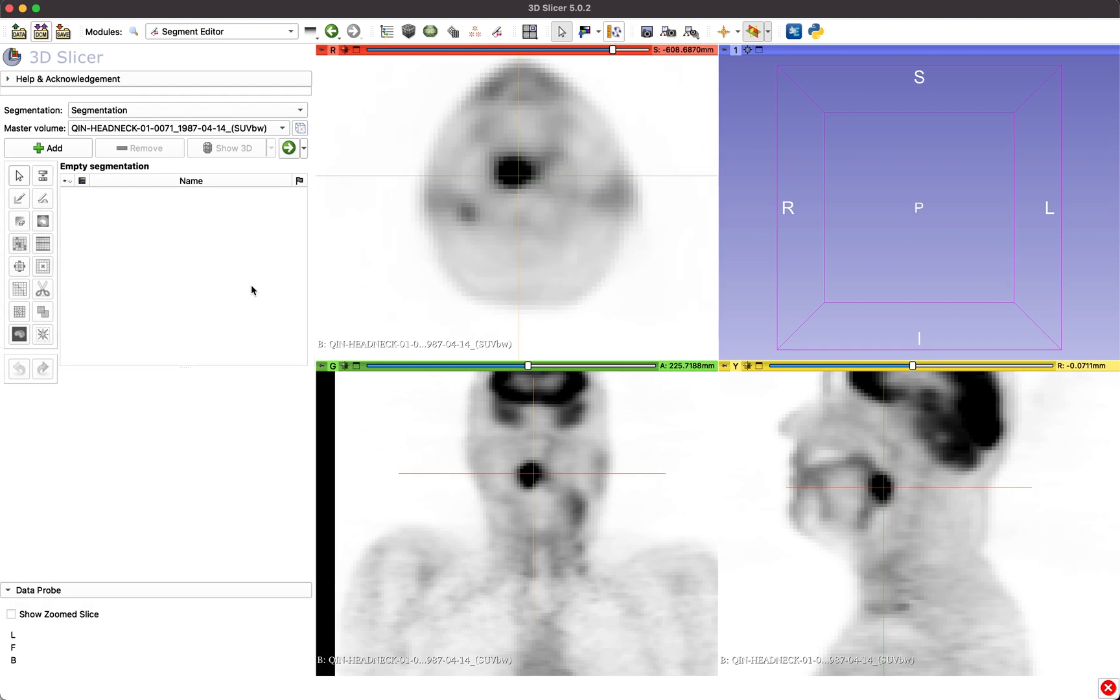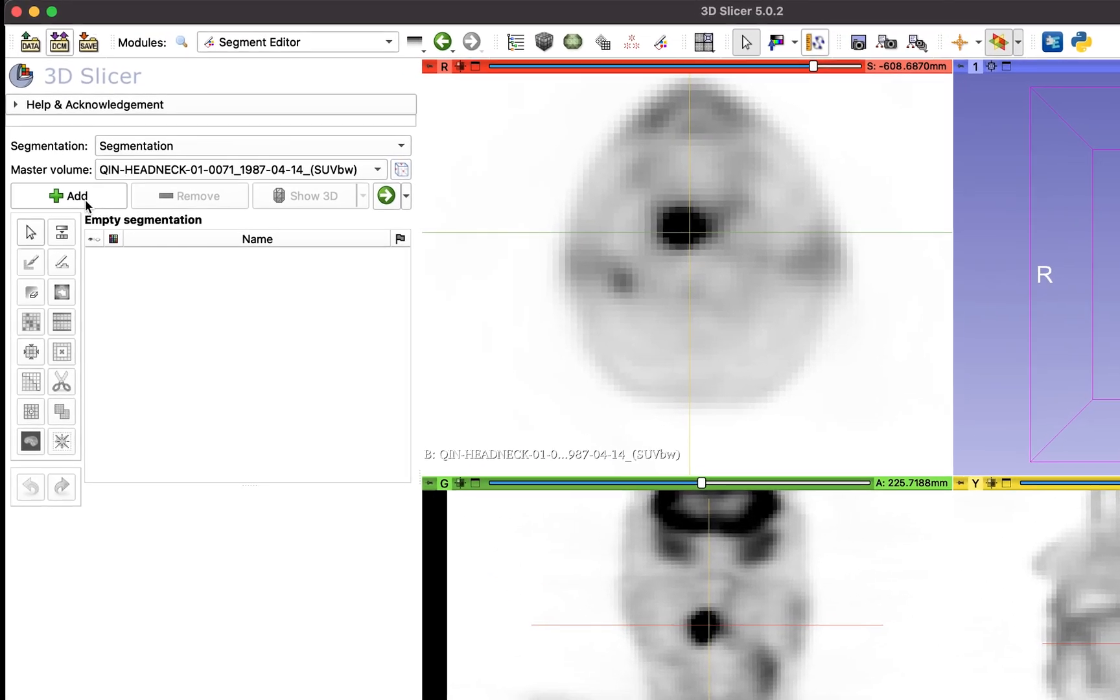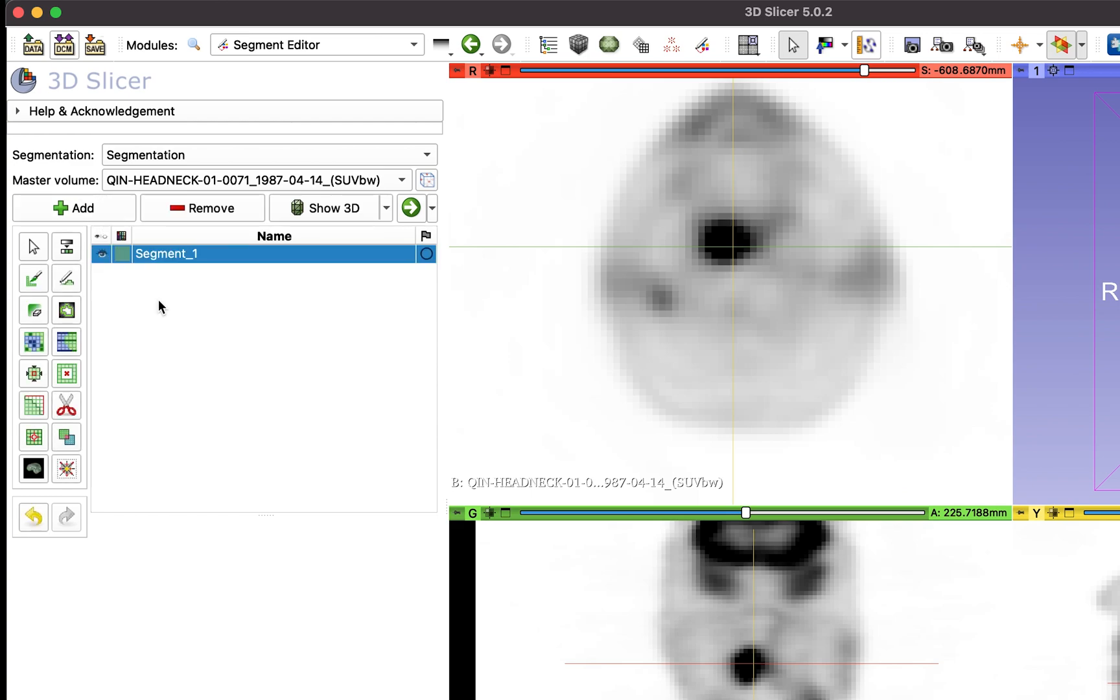Once a lesion has been located, the user can start the segmentation process. Click Add to create a new segment for the lesion, then click on the PET Tumor Segmentation Effect icon.